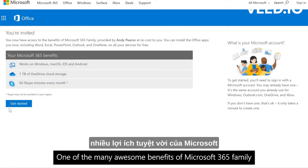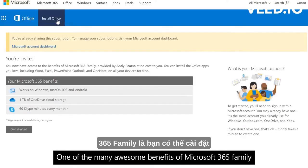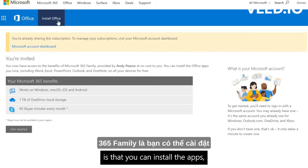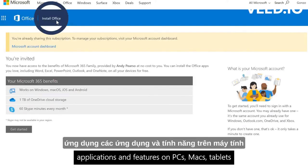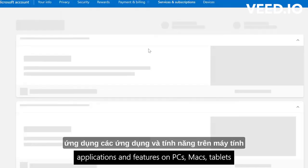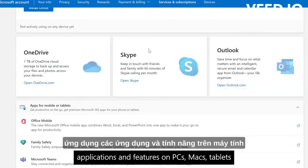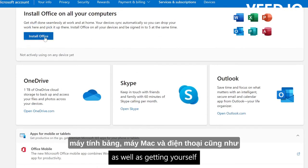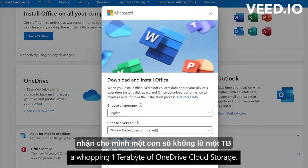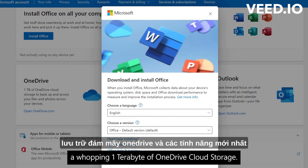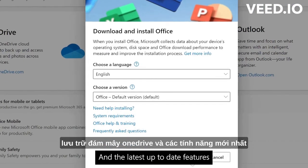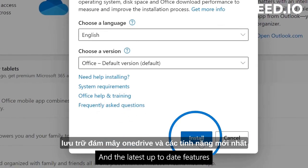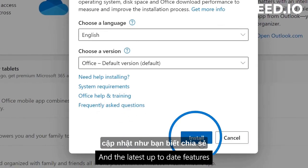One of the many awesome benefits of Microsoft 365 Family is that you can install the apps, applications and features on PCs, Macs, tablets and phones, as well as getting yourself a whopping 1TB of OneDrive cloud storage and the latest up-to-date features.